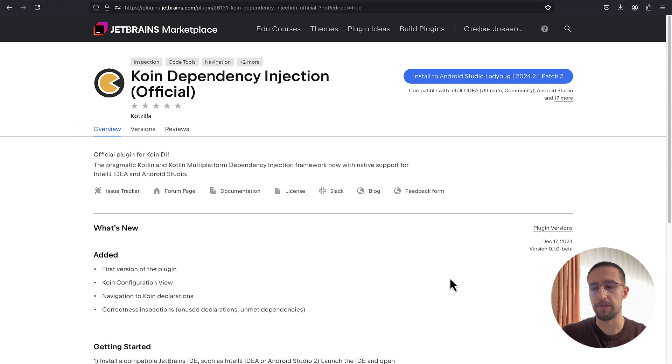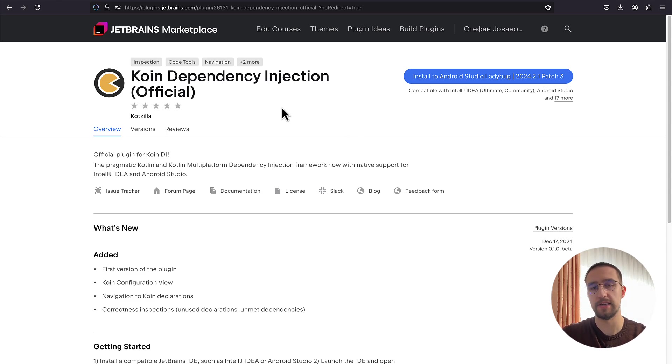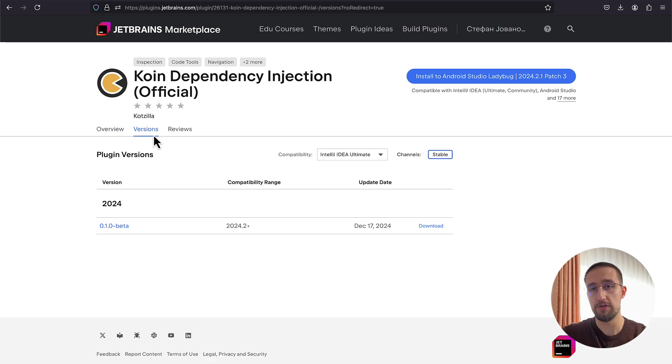If you don't see this plugin right here, then you need to visit the official JetBrains Marketplace website and search for Koin Dependency Injection plugin. From there, just click that download button to download the zip file.